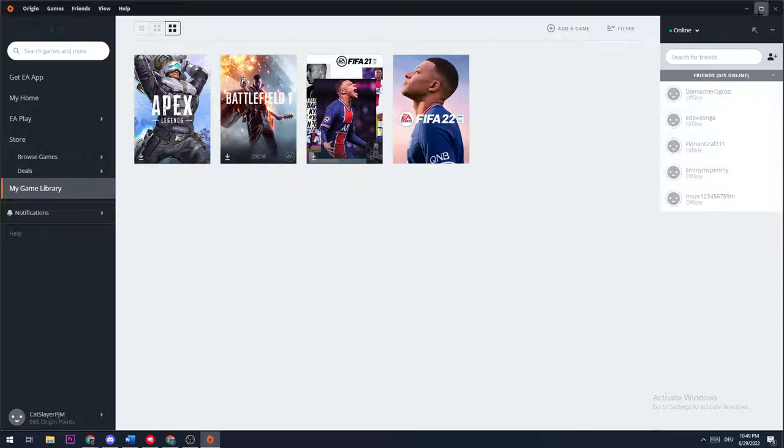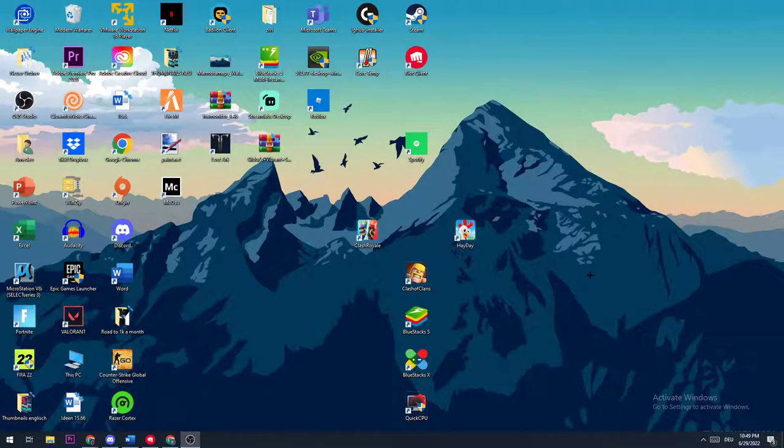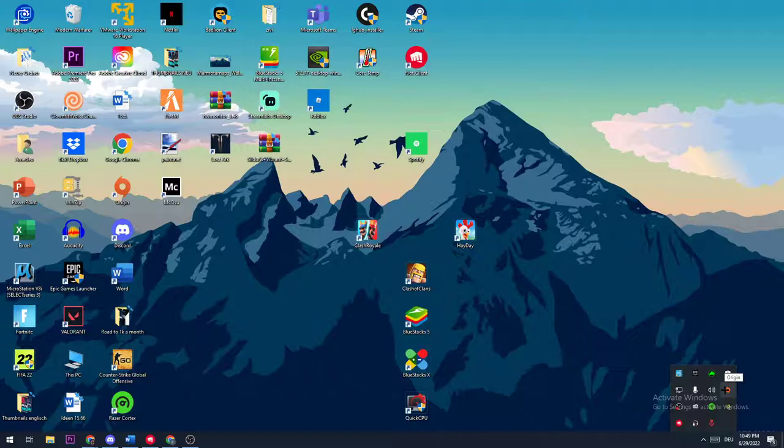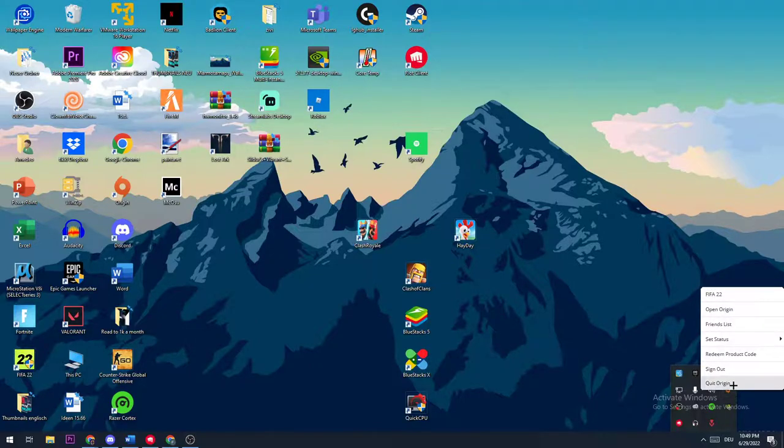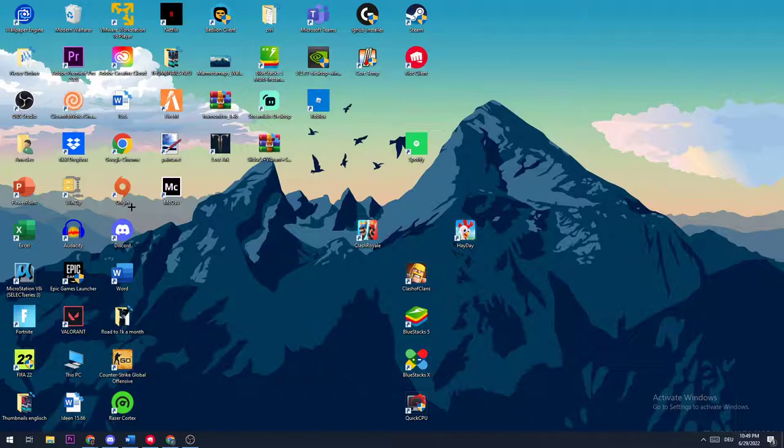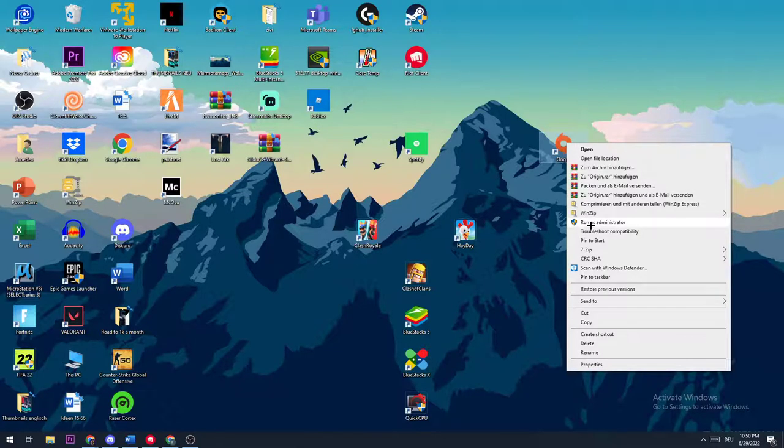You need to close Origin, go to the bottom right corner, hit the symbol, make a right click on the Origin icon and go to quit Origin. After this is fully closed, you need to take the Origin icon, make a right click and click on run as administrator.